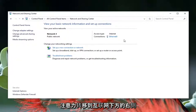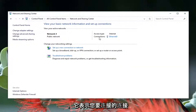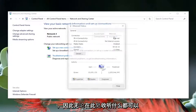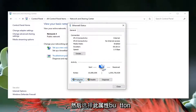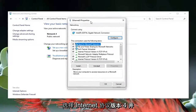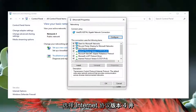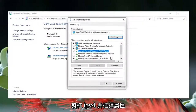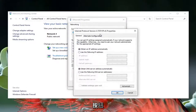Direct your attention over to the right underneath Internet, where it says Connections. Go ahead and click inside this hyperlink — whatever is listed there — left click on it, and then select the Properties button. Select Internet Protocol Version 4, TCP/IPv4, and then select the Properties button.